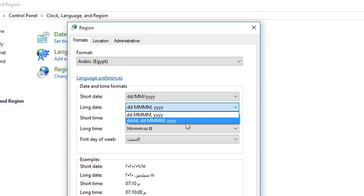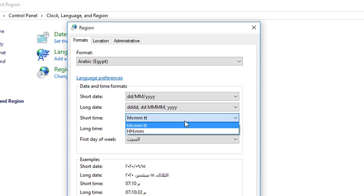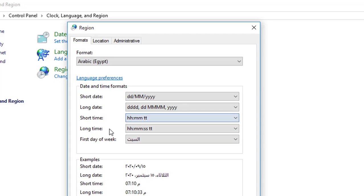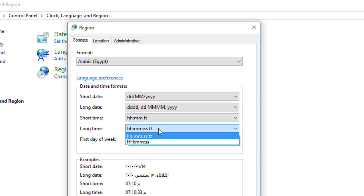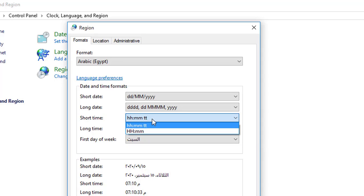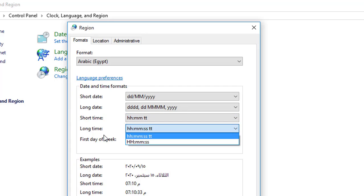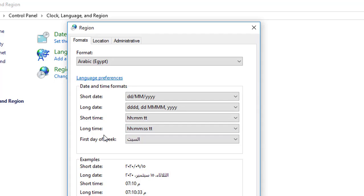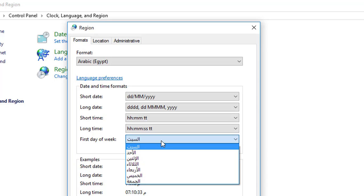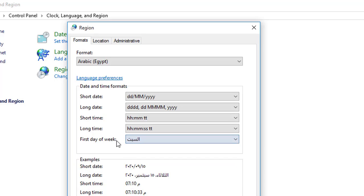But with the name of day and the name of month. Short time have hour, minute and second. Hour, minute and a.m. Hour, minute, a.m. and p.m. In long time hour, minute and second, a.m. and p.m. First day of week, we set, we make setting of it. Saturday, Sunday, Monday. This is the example of short date, long date and short time and long time.